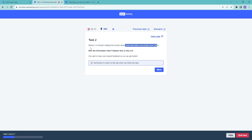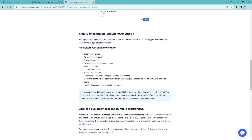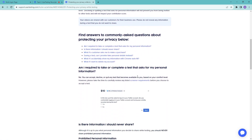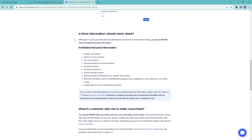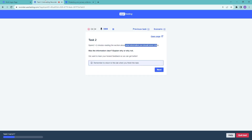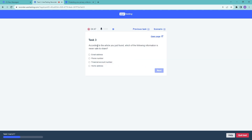Going back to the instructions tab — was the information clear? I believe it is clear because it goes through every detail of what can and cannot be shared. It also gives guidance on what to do if you encounter a request for prohibited information. It is all explained very clearly. Click 'Next.' Task three asks: according to the article, which of the following information is never safe to share?